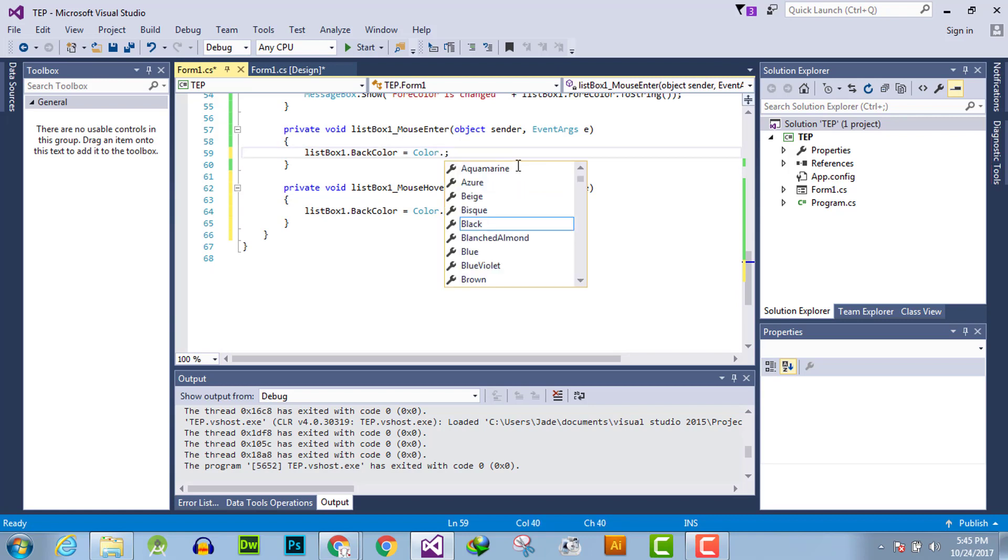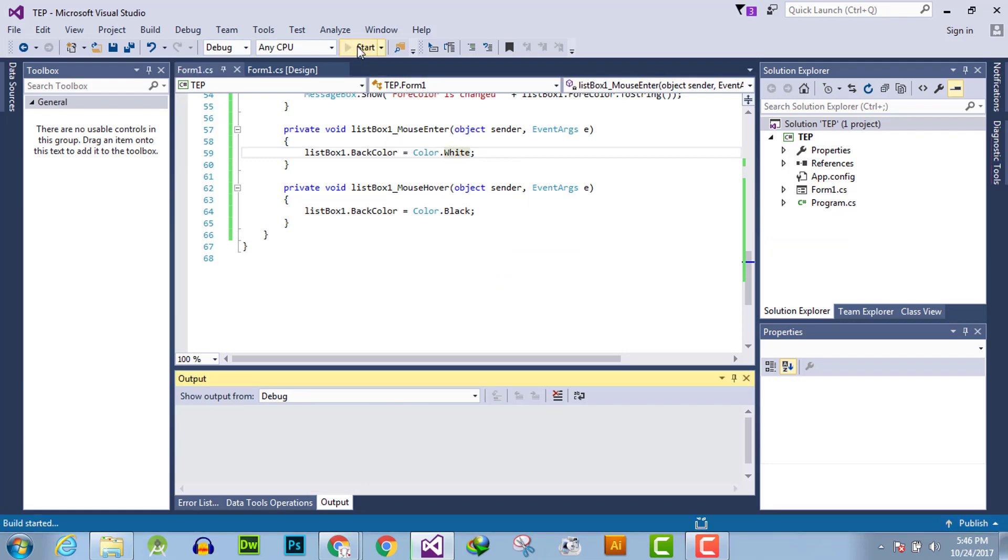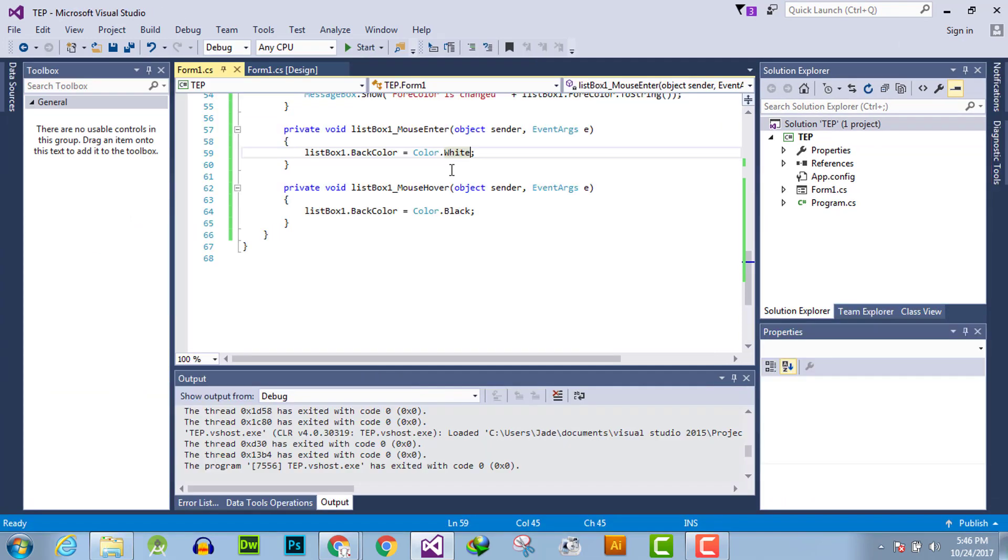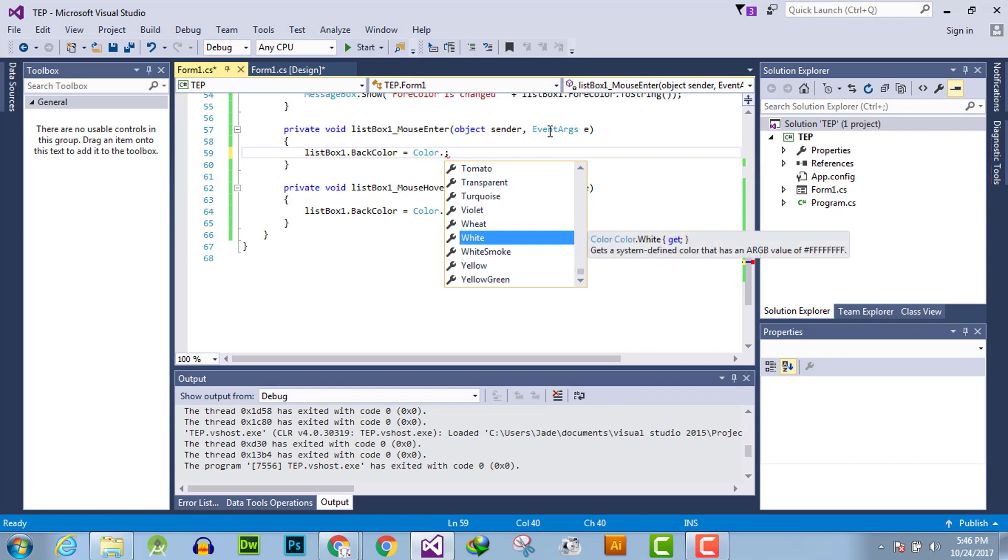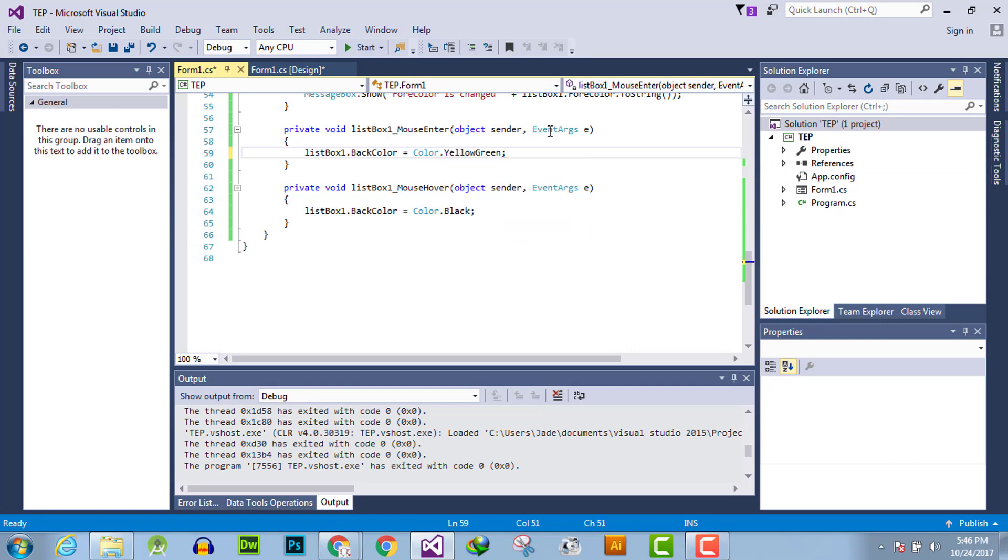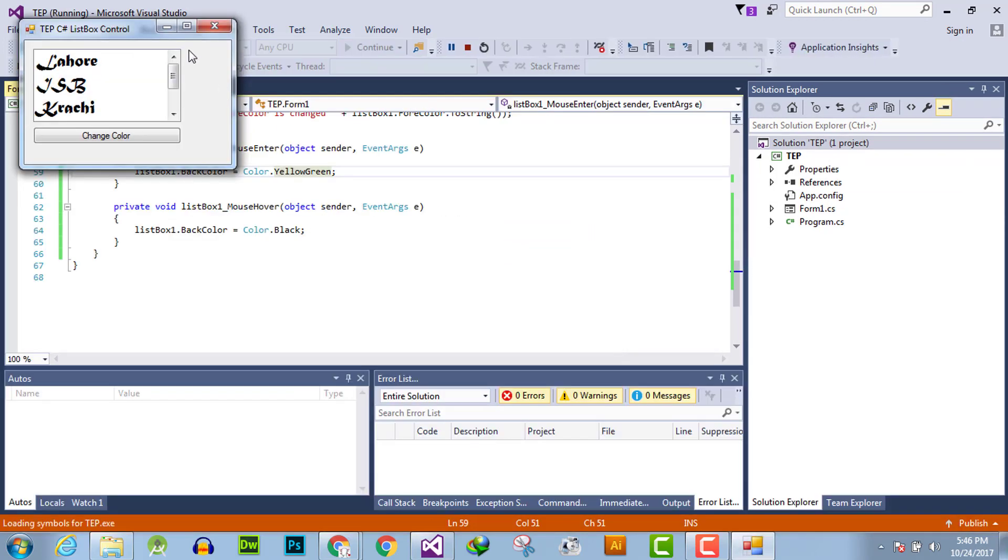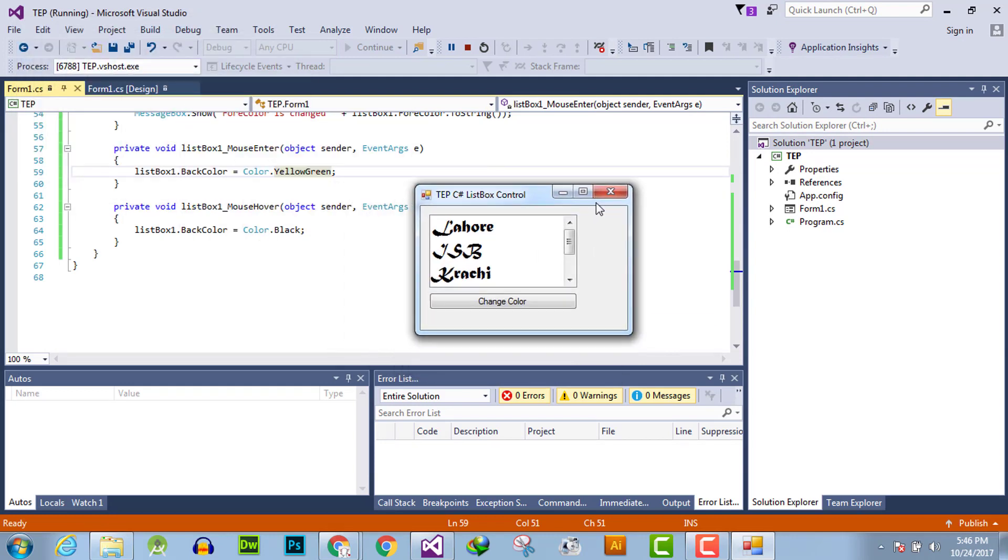Now execute the program. First of all, we use instead of white something else like yellow green. Here is the list box. When I enter my mouse cursor within the visible part of this box, the color is changed into yellow green.